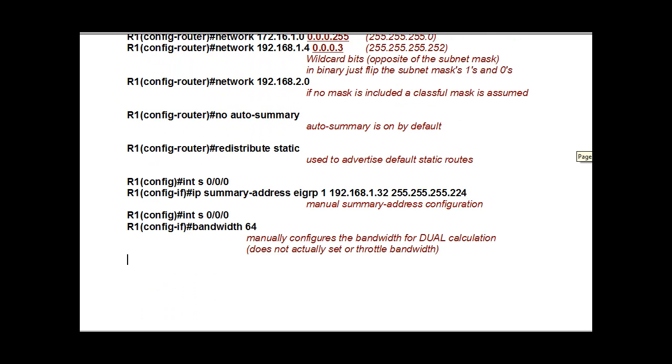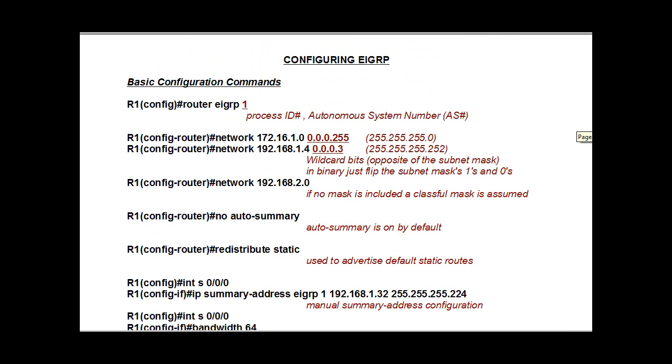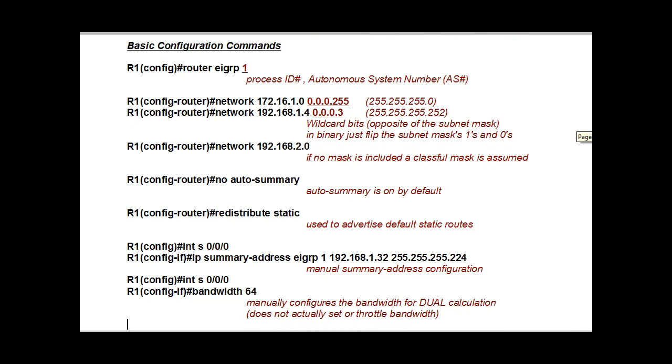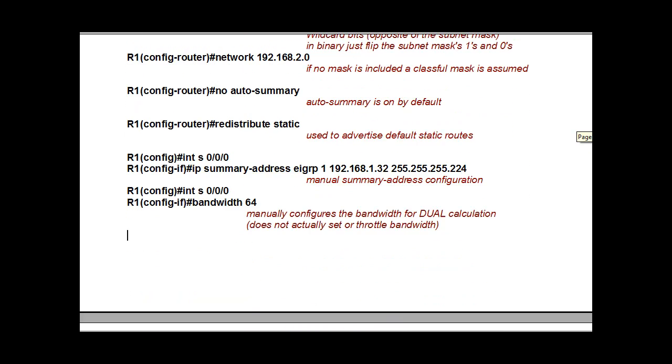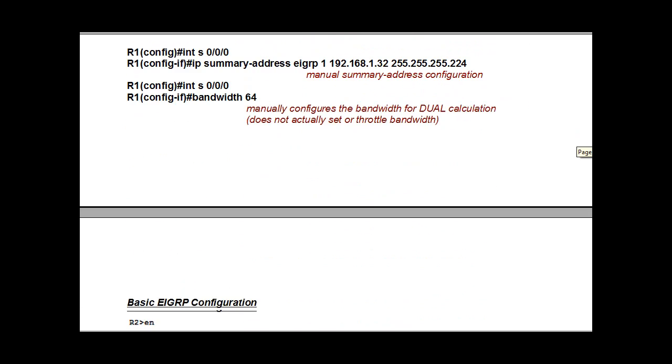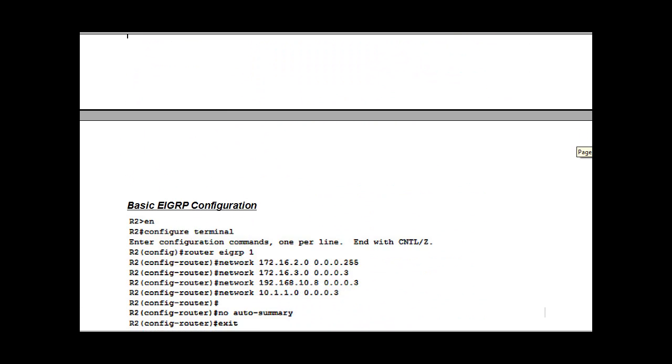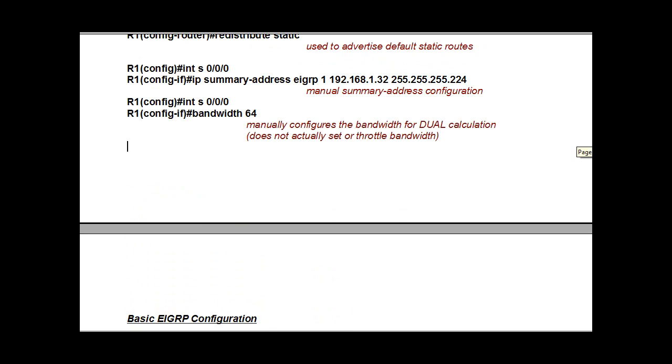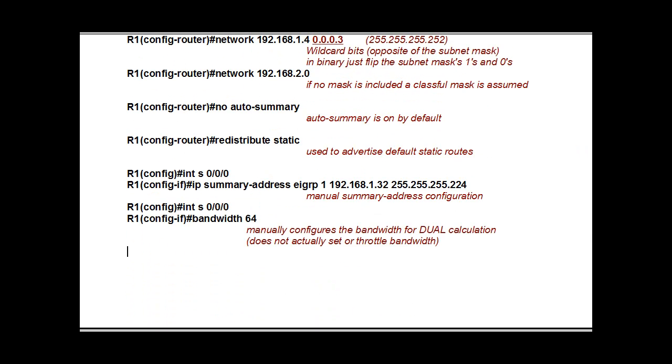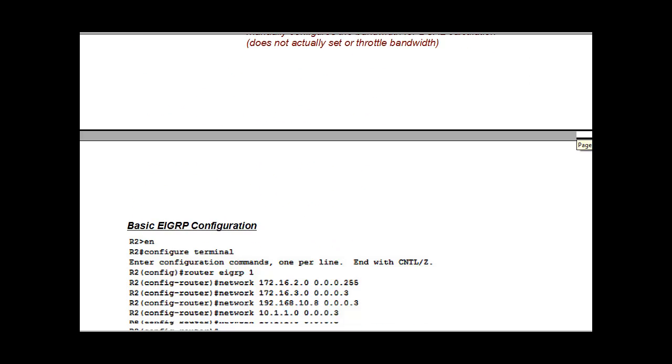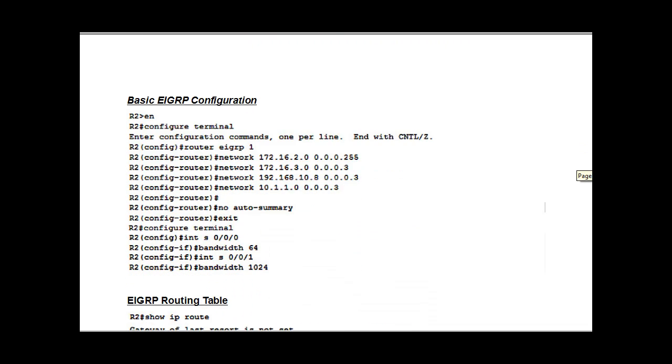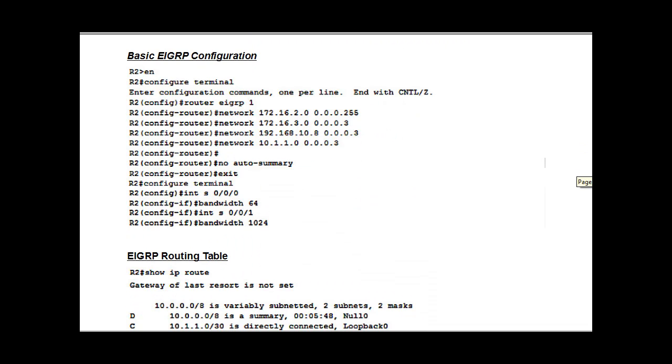The administrative distance for EIGRP is, for an internal route, is a 90. An external route is a 170. And then a summary route, if you have an EIGRP summary route, that gets a 5 as an administrative distance.